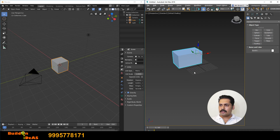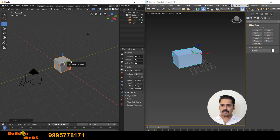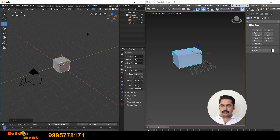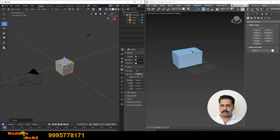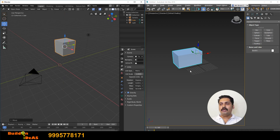This is very much possible in both 3D Max and Blender. In Blender, you similarly have green for Y direction, red for X direction, and blue for Z direction. The interface is very much similar in terms of movement.